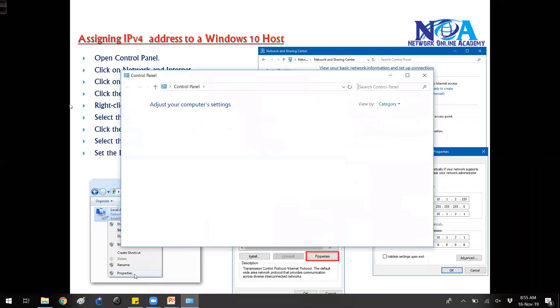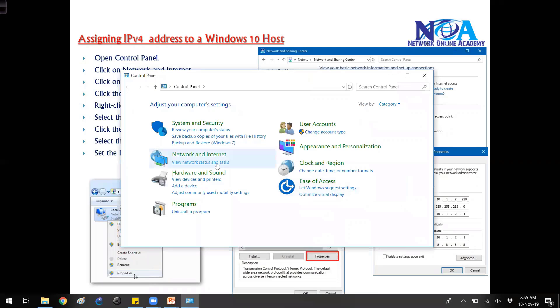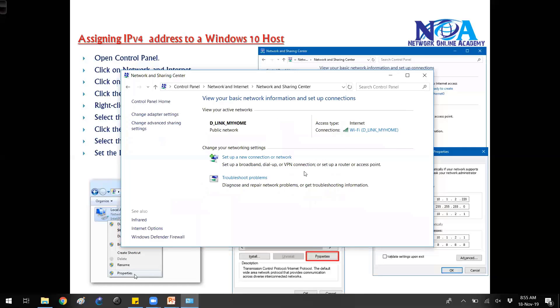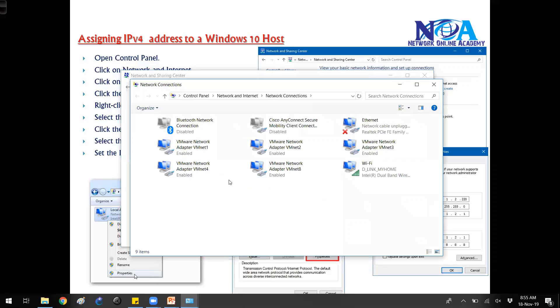You can go from the Control Panel, then you can go to Network and settings. Basically the network status, and from there you can go to change the adapter sections. These are the interfaces, the NIC cards that are connected here.